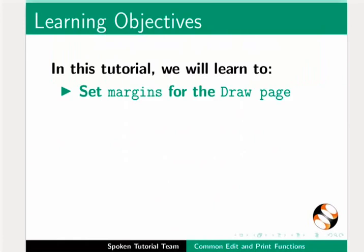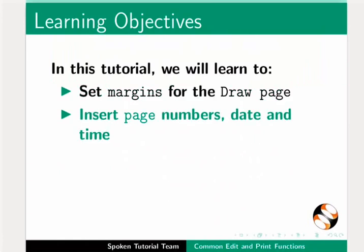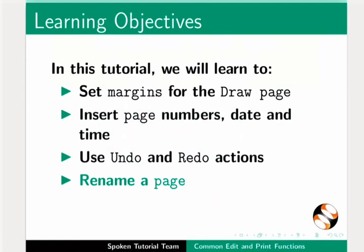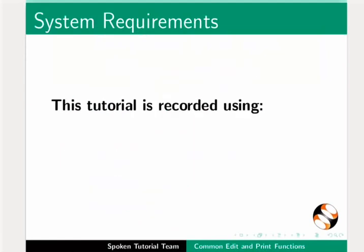Set margins for the draw page, insert page numbers, date and time, use undo and redo actions, rename a page, and print a page.